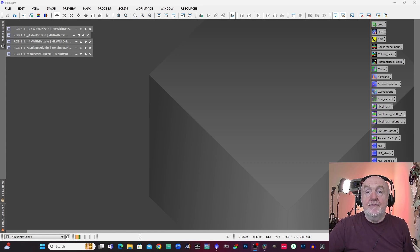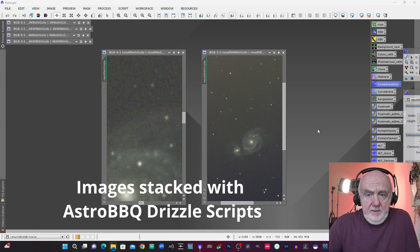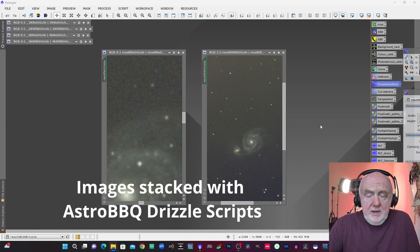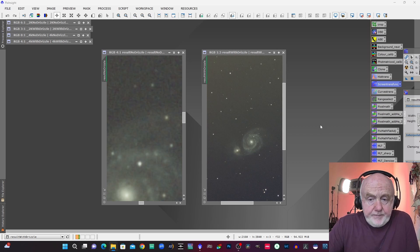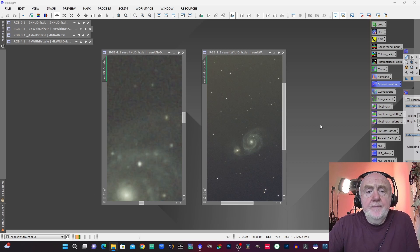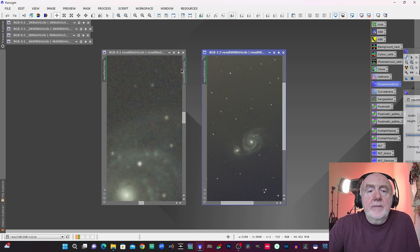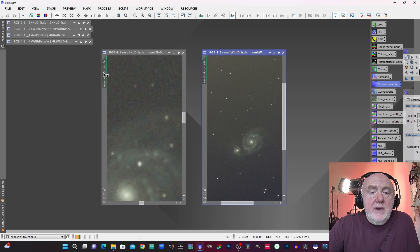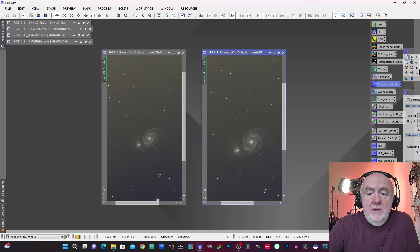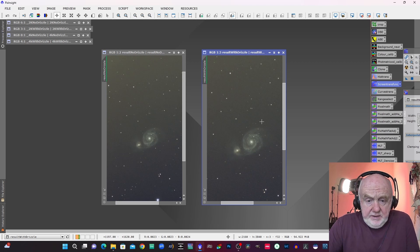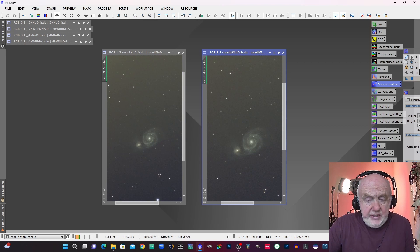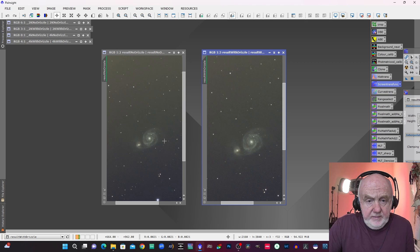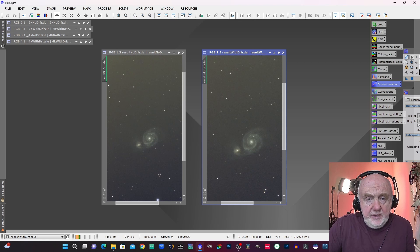Next up we're going to have a look at drizzling. We'll start off looking at some C-Star data, M51. I'm just going to drag that across to there. So I've got two kind of versions here, on the left hand side I've got one that is not drizzled and on the right hand side I've got one that is drizzled.